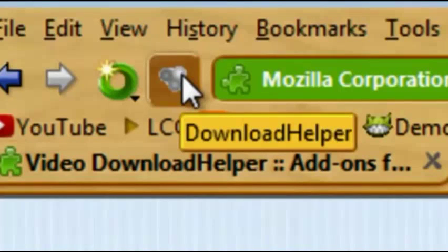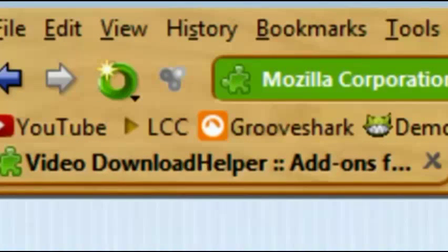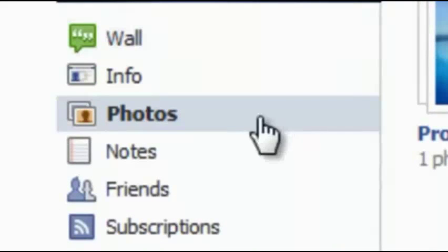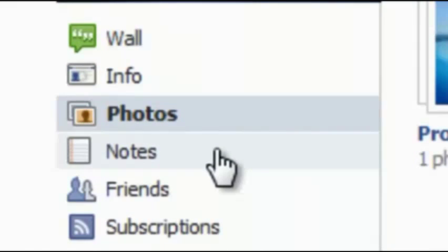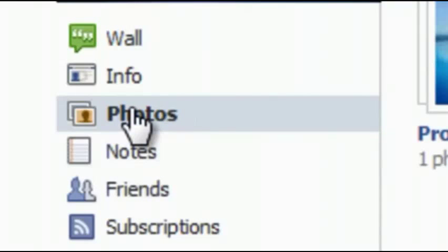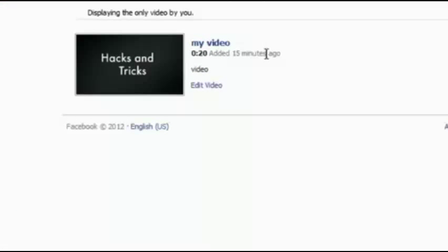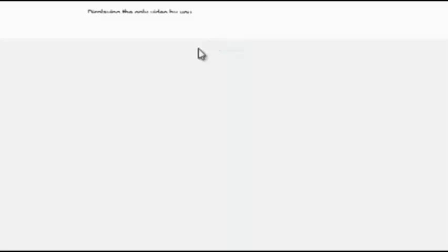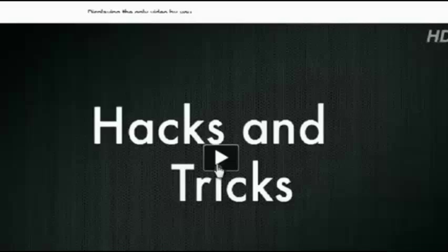It's gray right now because there's no videos that can be downloaded, but we're about to change that. Hop on over to Facebook and go to the person's profile who you want to get the video from. You're going to want to click their photos, and right here, you're going to want to click Videos. Here's the video right now. I'm going to click it, and now I'm going to click Play.